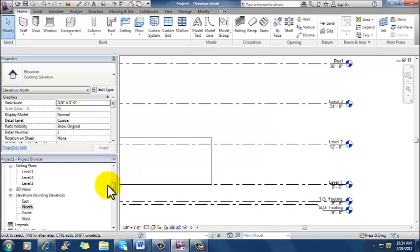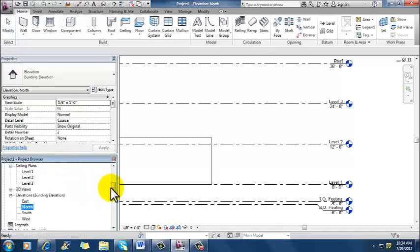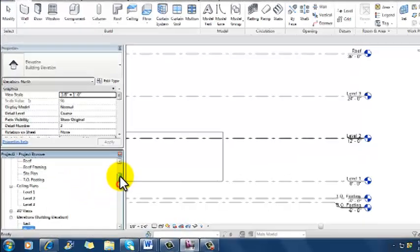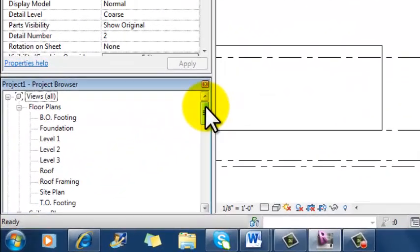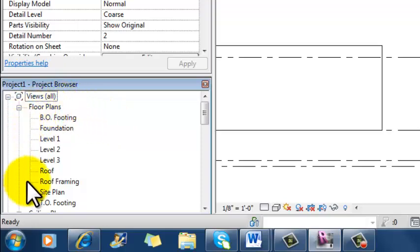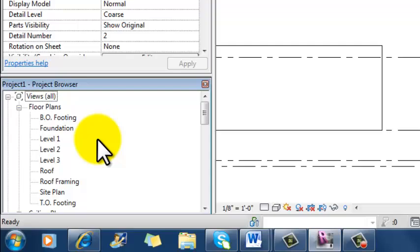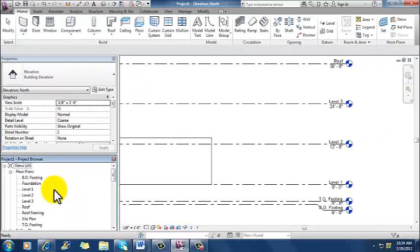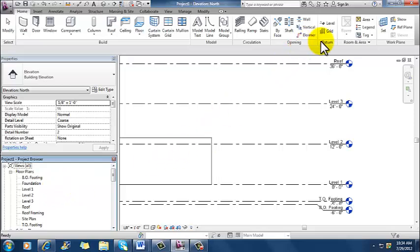So notice what happened over here in my project browser. If I slide up here and I look at my floor plan views in my project browser, I now have level one, two, and three. So those didn't exist before. All I had before was level one. So now I've got all three levels, and those were created as a result of me using this level tool up here in the datum pane to create the levels.